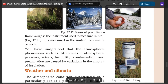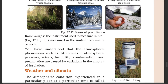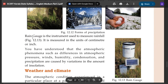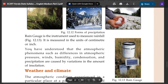Rain gauge is the instrument used to measure rainfall. It is measured in the units of centimeter or inch.